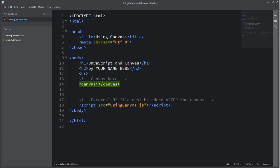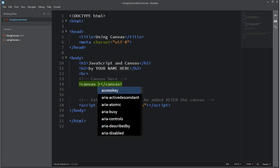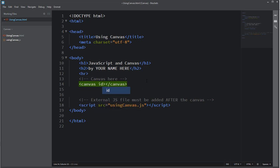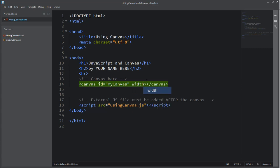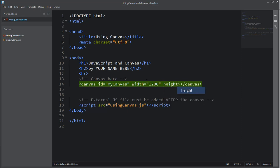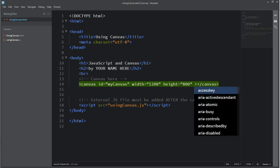I'm going to go ahead and put a canvas tag in there. You need to give it an ID. An ID will allow you to link up your canvas to your JavaScript file. I'm just going to call it myCanvas. You can also add width, I think I'll make it 1200, and height 800, something like that.